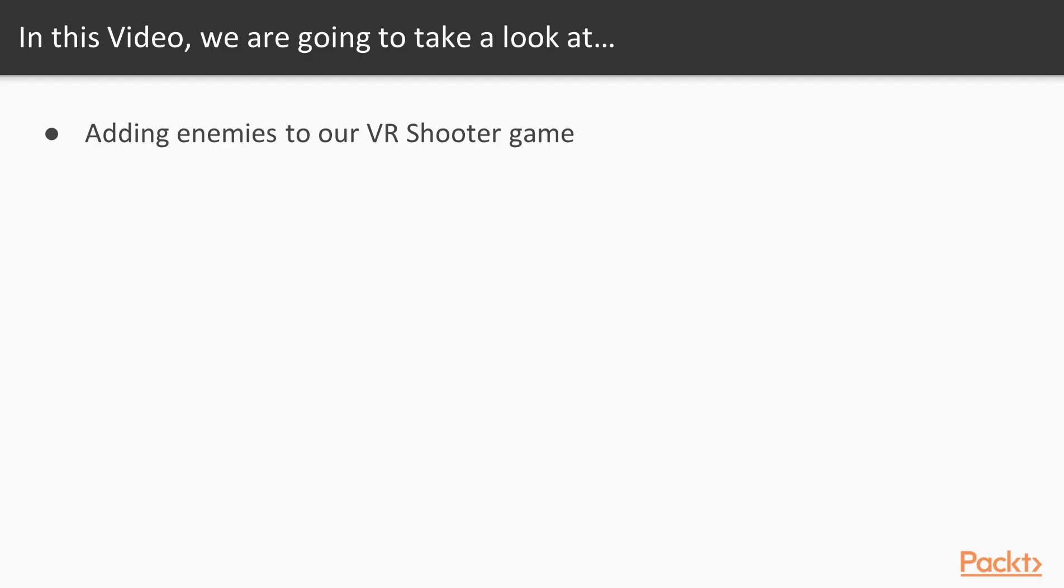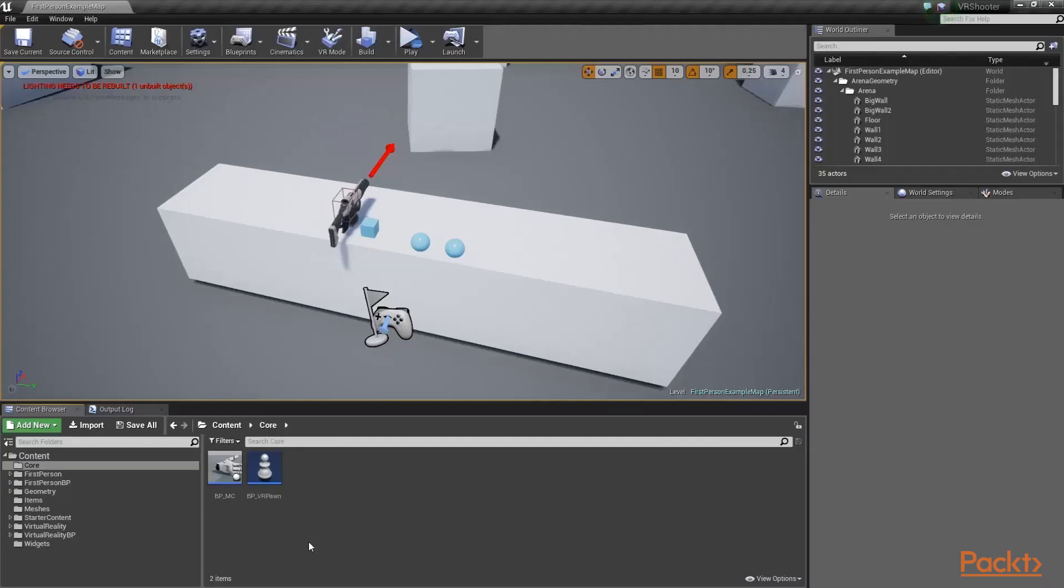In this video we're going to add enemies to the VR shooter game we developed in the previous section and configure a way to kill them via projectiles and grenades. We have opened up the project from the previous videos and we're ready to create the enemy's blueprint.